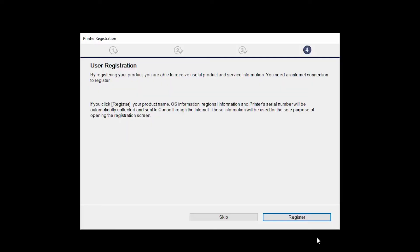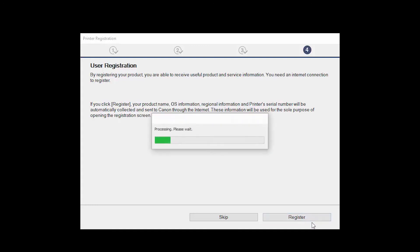At this time, you'll be prompted to register your product. If you choose to register at this time, a new window will open. After registration is complete, you can continue with the installation.